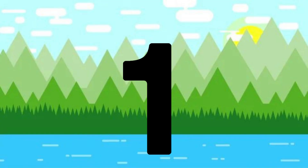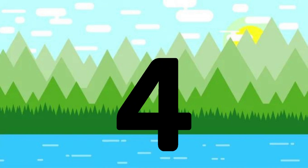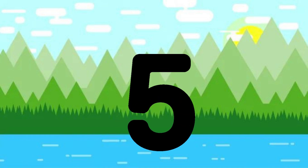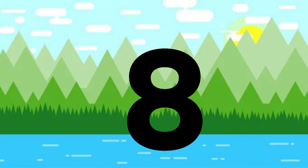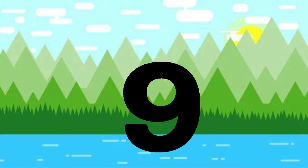One little, two little, three little numbers. Four little, five little, six little numbers. Seven little, eight little, nine little numbers.